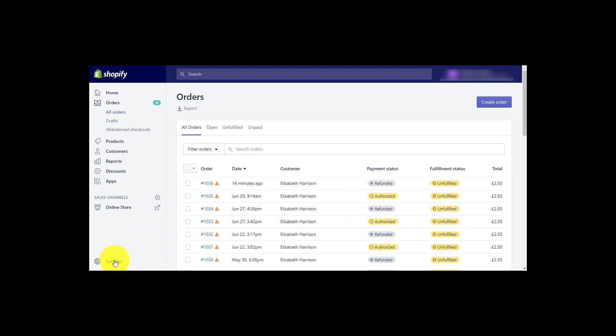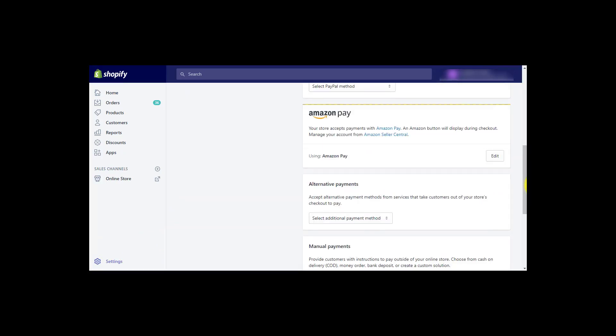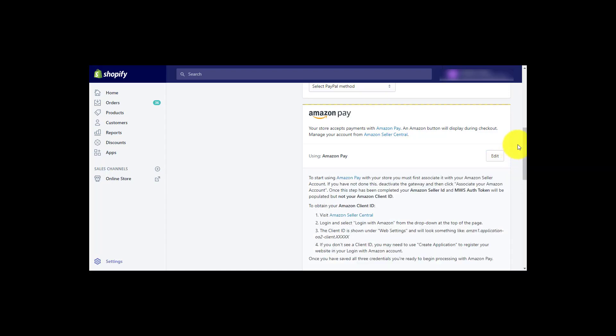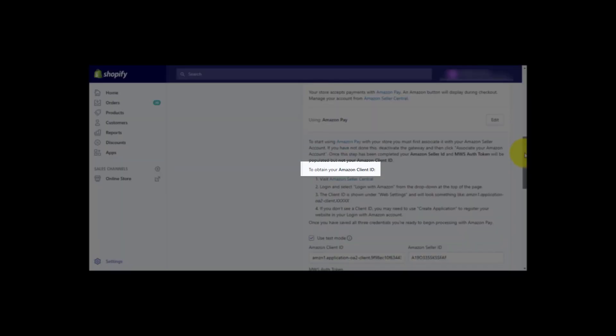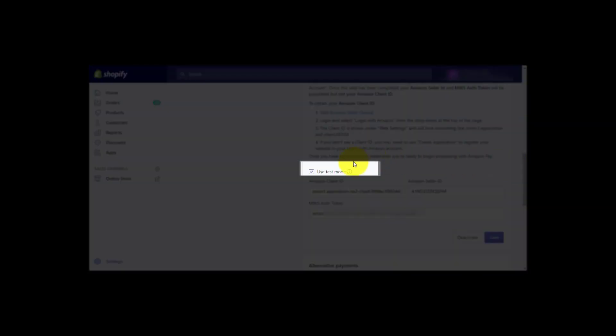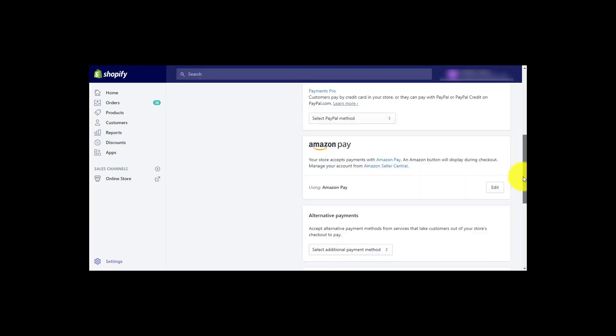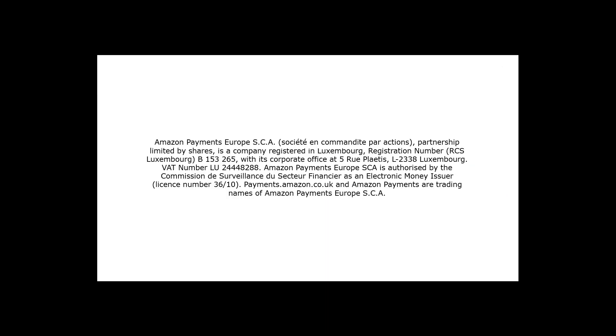If all tests are successful, do not forget to switch back from Sandbox to Live to start accepting real orders by disabling use test mode in your Shopify backend. Please note, you can only activate this option after your Amazon Seller Central account has been fully verified. You can now start accepting orders with Amazon Pay.